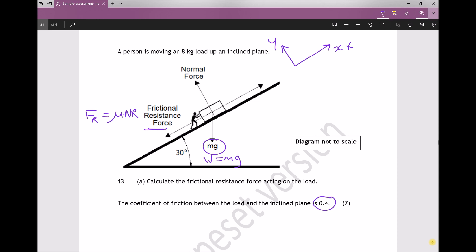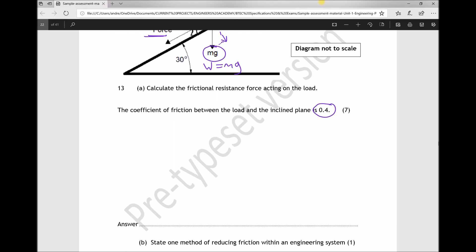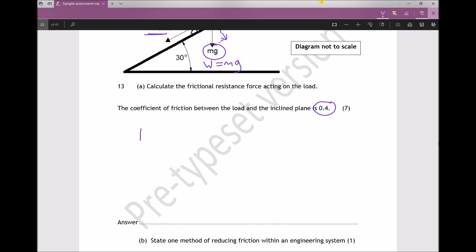We actually only have one force acting in the opposite direction — more accurately, a component of one force — which is the component of the weight acting downwards. The weight forms a right-angle triangle. Redrawing that triangle larger: the hypotenuse is the weight, we have the slope, a component of the weight acting in the new y direction, and a component acting in the new x direction.